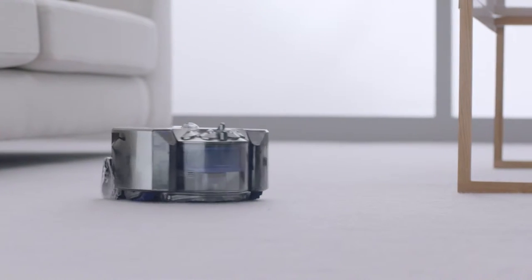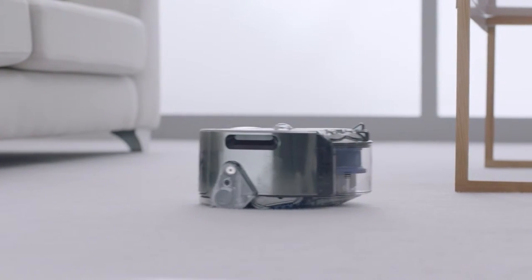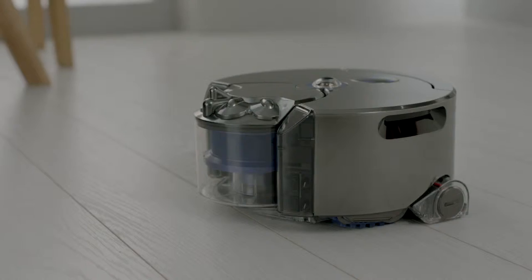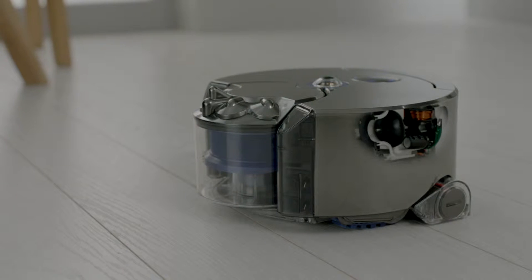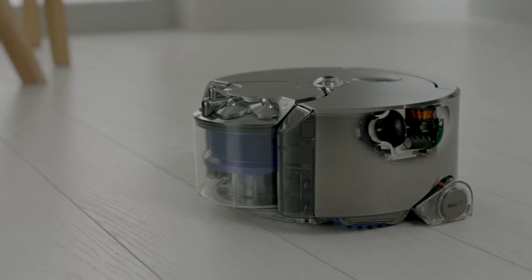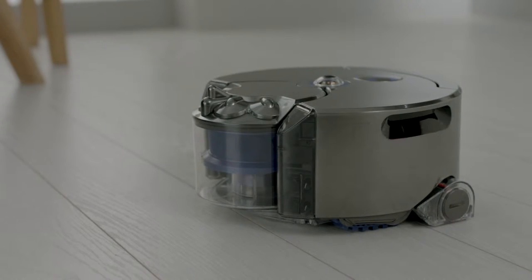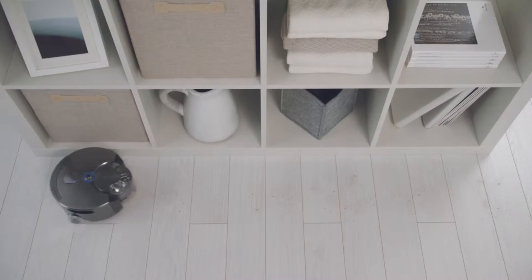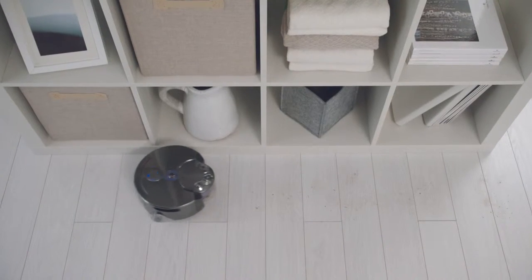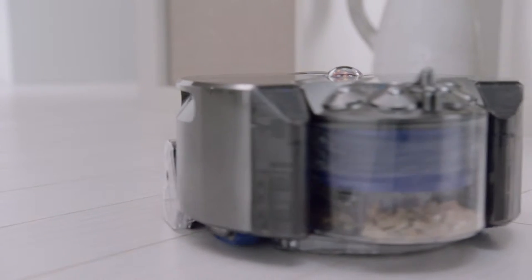The Dyson 360i robot is powered by the high-speed Dyson digital motor. It's small and light, yet delivers higher suction than any other robot vacuum.